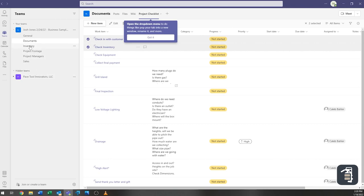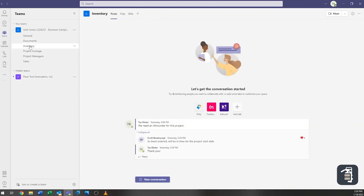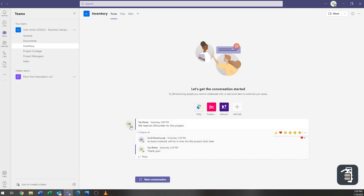We look here at inventory so you'd be able to again place inventory or make reminders or notes. For example we need an all-rounder for this project and we can see here that Scott has been able to comment back on that that it's already been ordered.